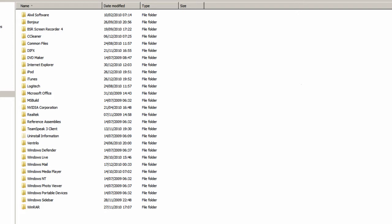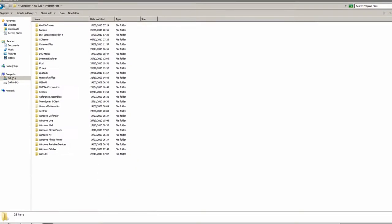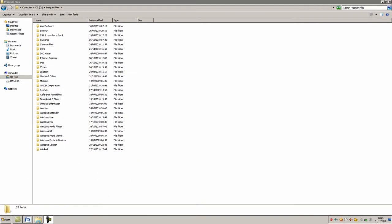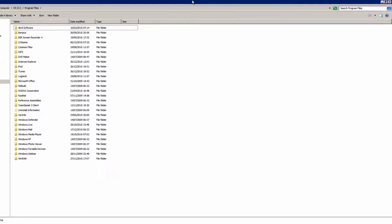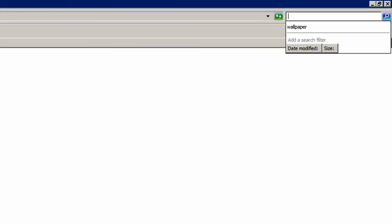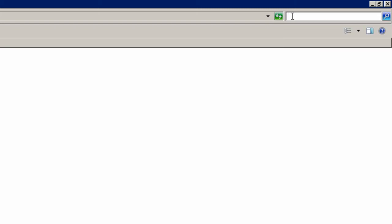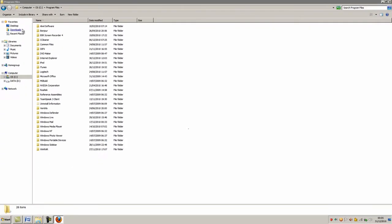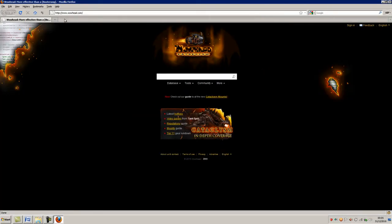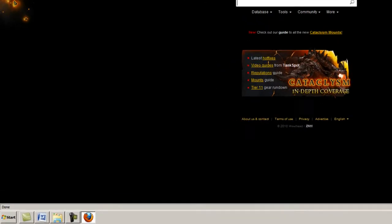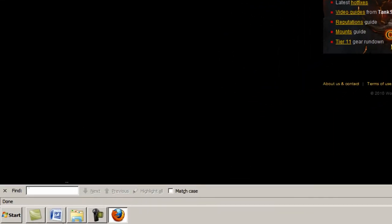Next shortcut is F3. Now if the program you're currently using has an inbuilt find feature, this is what will bring it up in most programs. So I press F3, and my cursor automatically goes to the Find dialog in Windows 7 and Windows Explorer. I can also show that in Firefox. I press F3 and the Find dialog appears at the bottom.